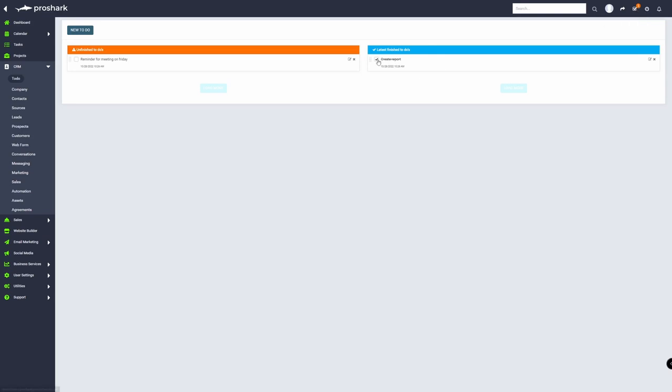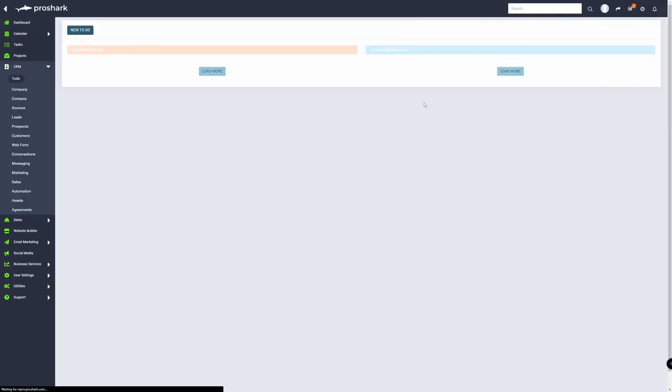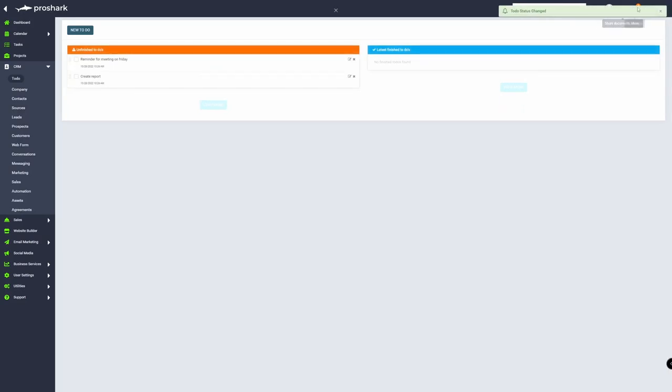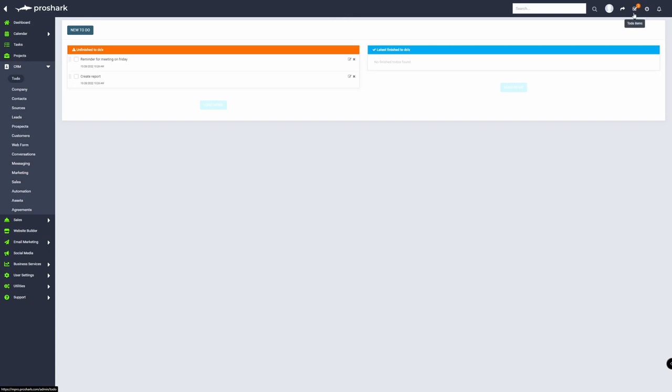If I move this back by clicking or unchecking the checkbox, you can see earlier it was one. Now it has two on the bubble.